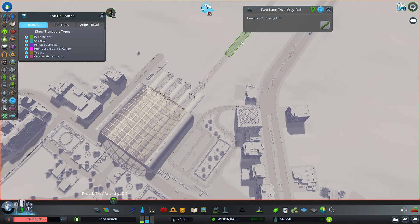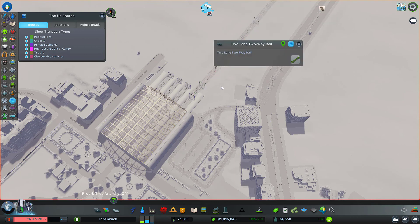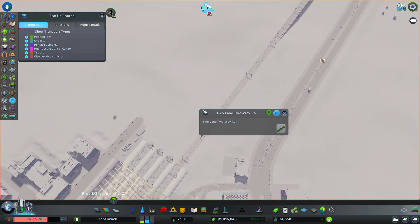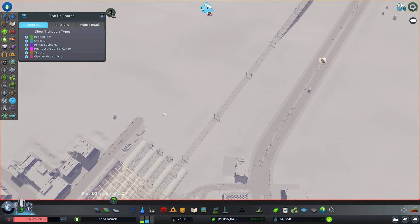If you click on your tracks and you know you don't have your own rail routes set up, you might see people coming into your city. But if you don't see anything — which is the case right now — then the problem persists and inner city trains are not spawning.